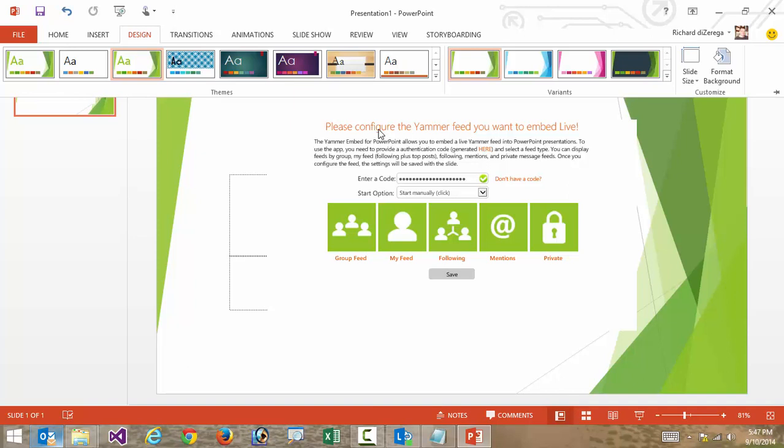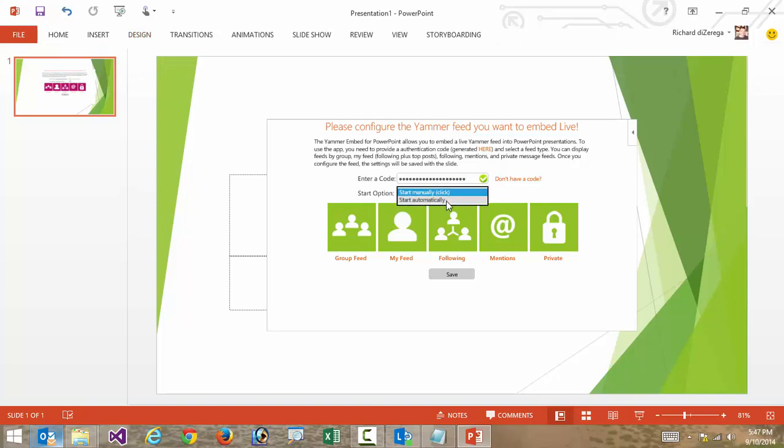I'll go ahead and go with this green one and we'll go back into the details of the app. The next thing it's going to ask me is my start option for this feed. I can either automatically start it when it comes to this slide, or I have the option to manually start it. I'm going to do an automatic start.